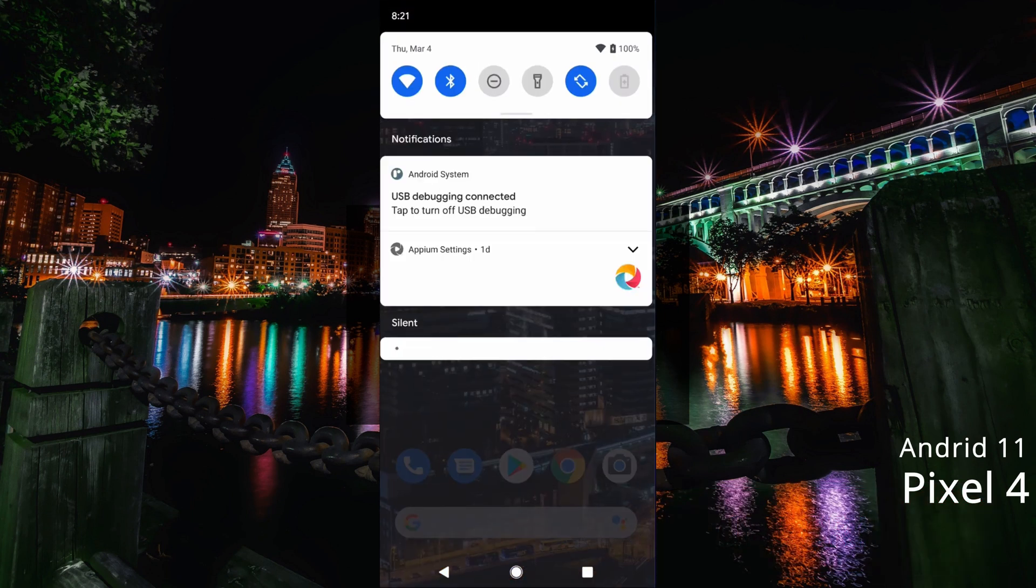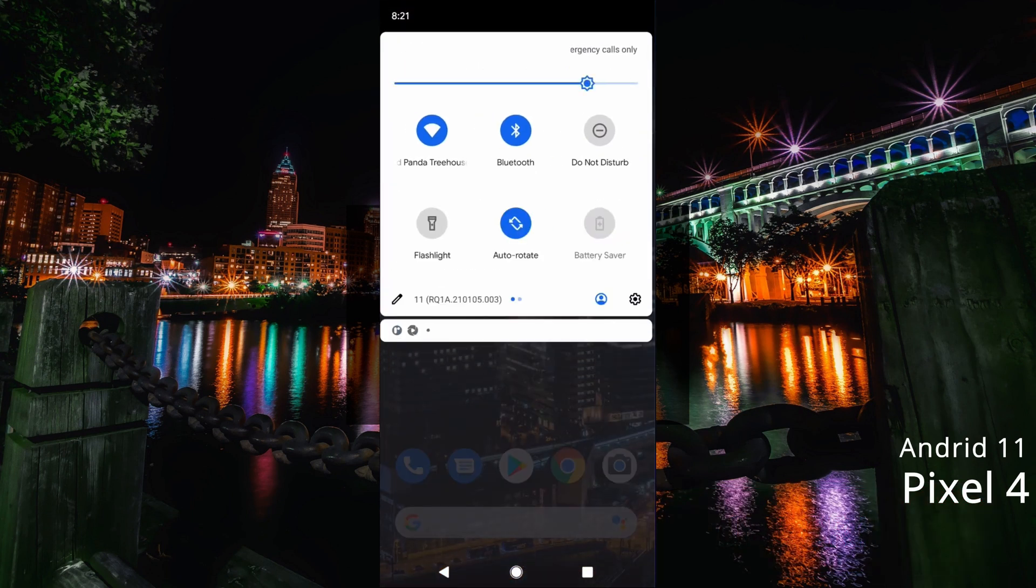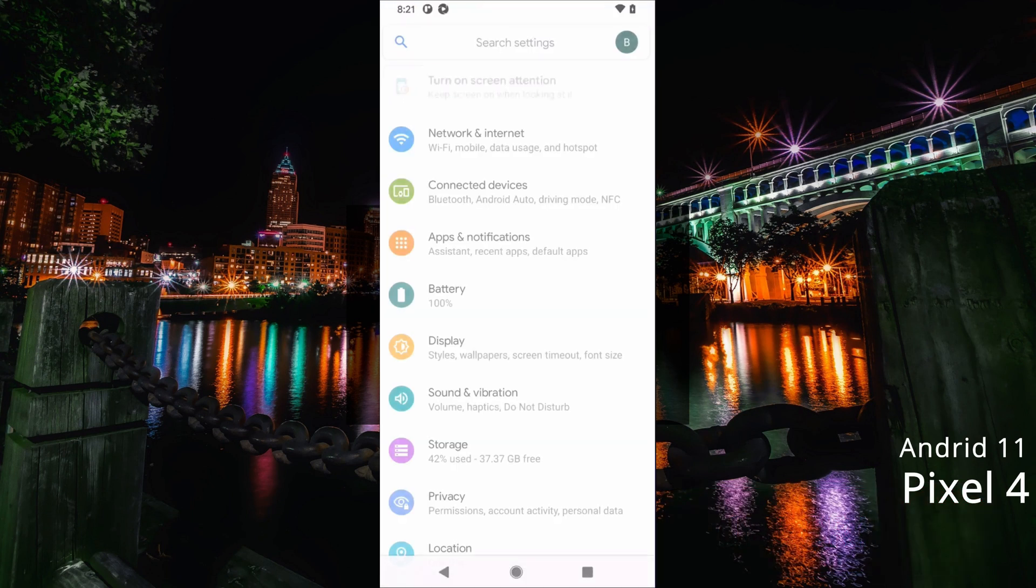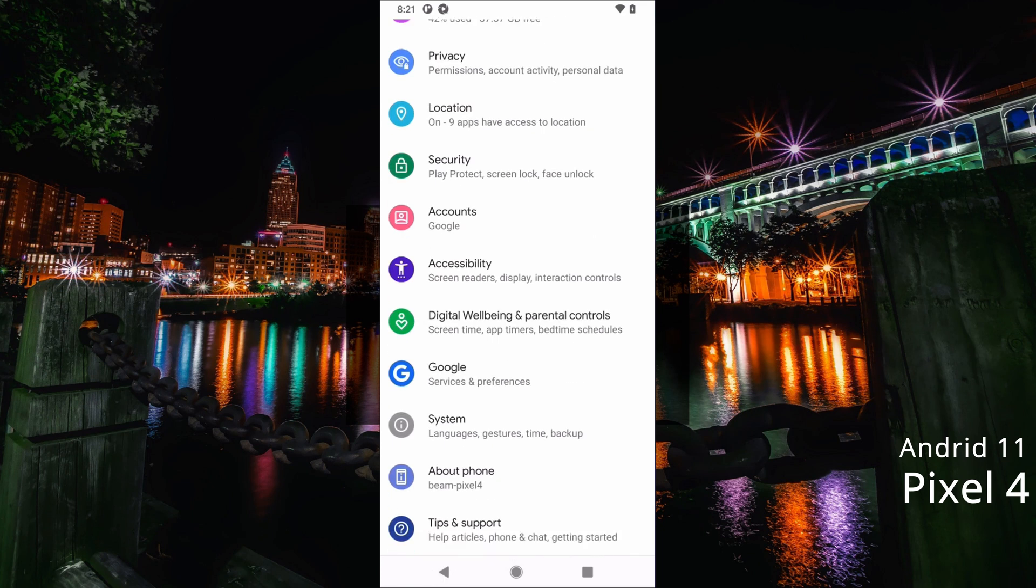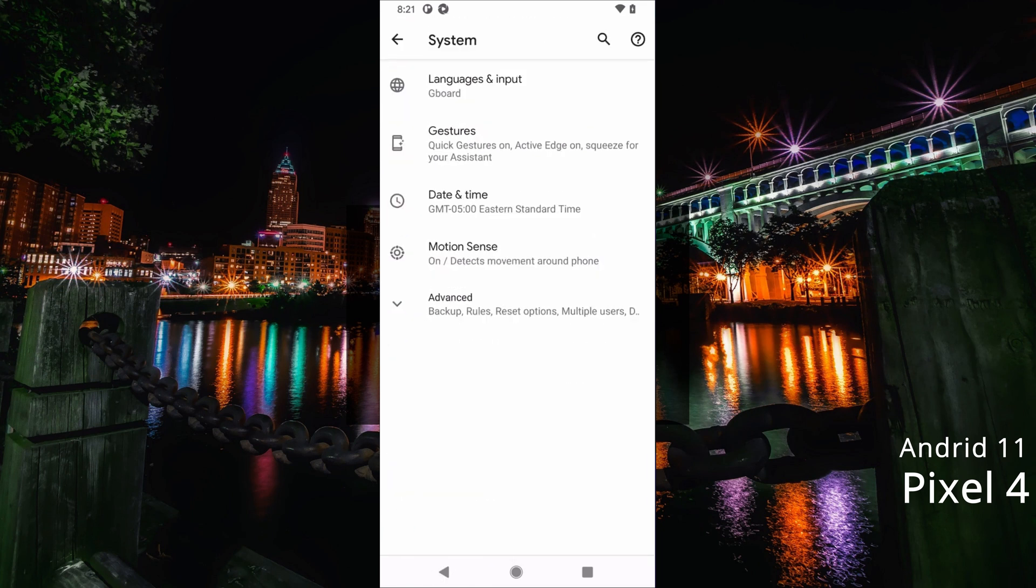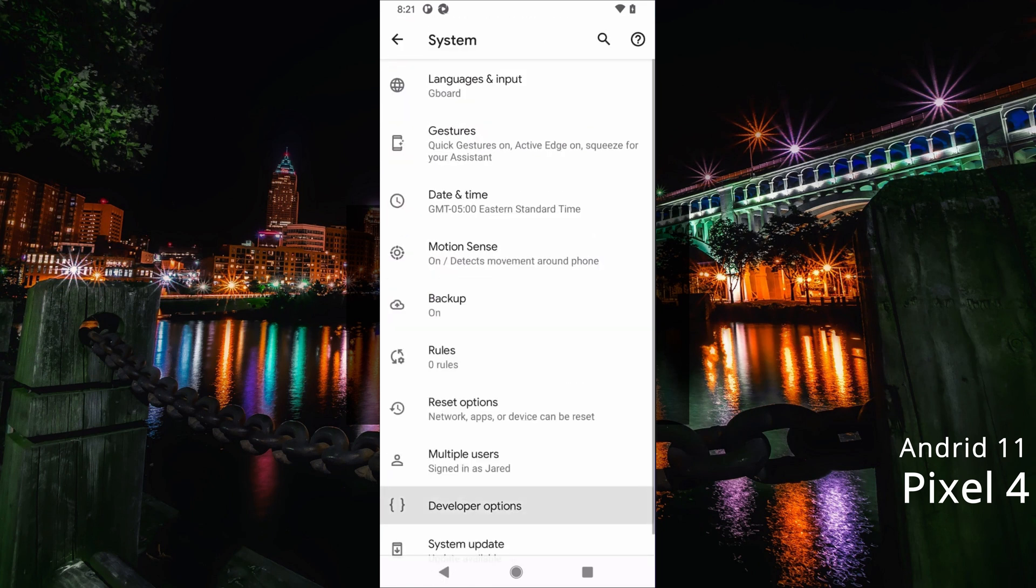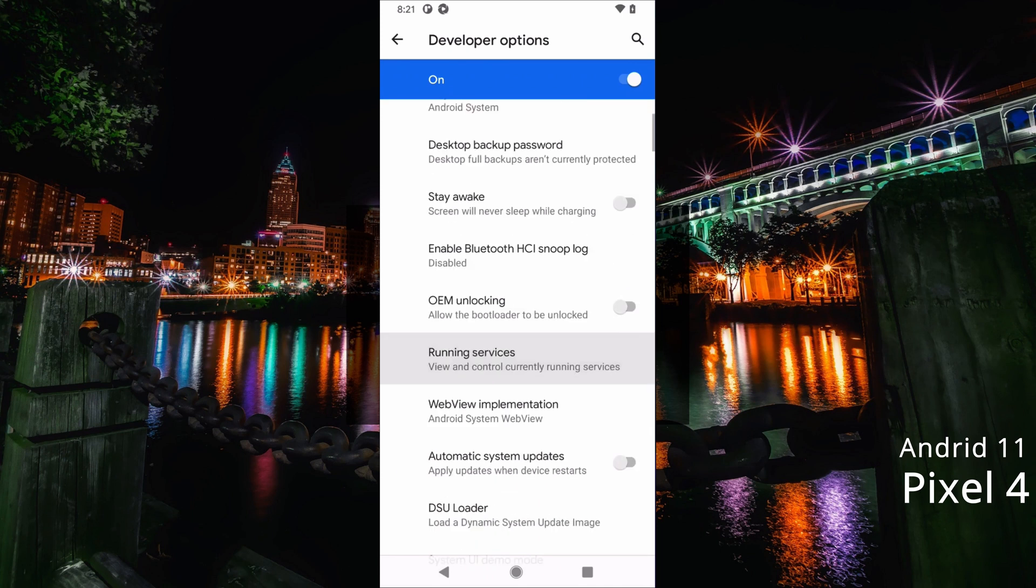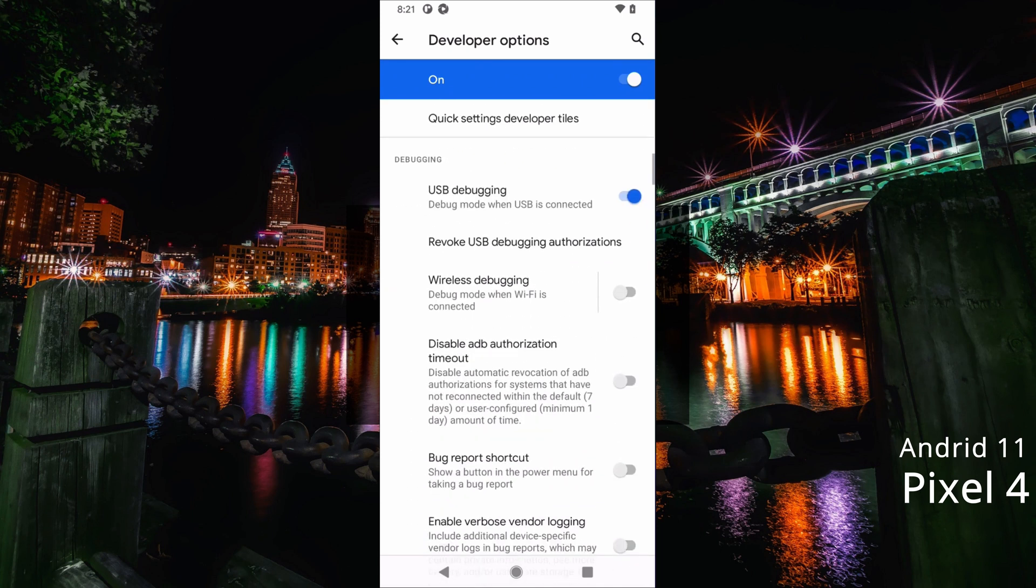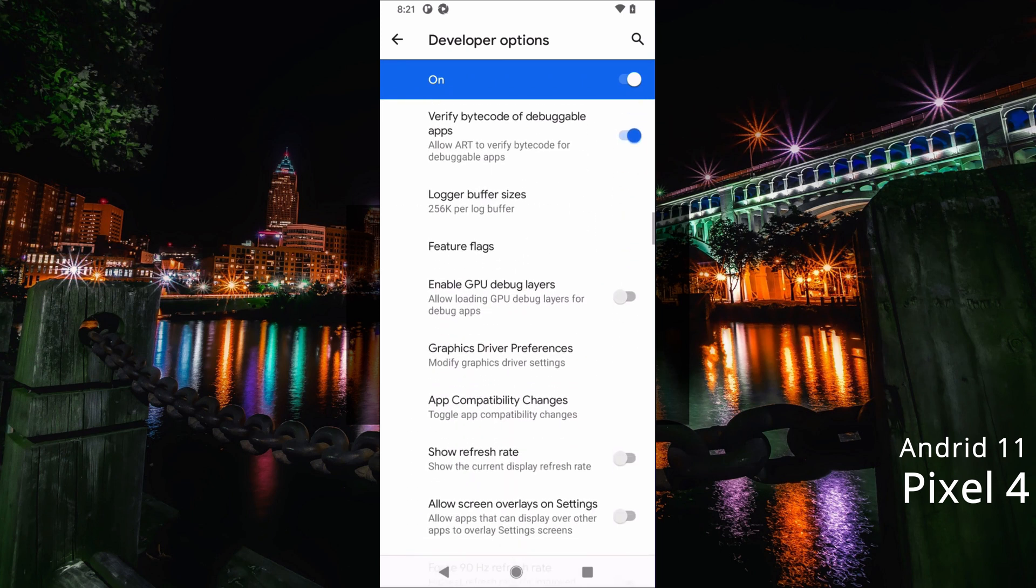Now moving on to Android, we're going to be using this on the Pixel 4 running Android 11. I've already enabled developer options, so we're just going to go over to System, Advanced, Developer Options, and we're going to scroll about halfway down until we get to the input section.